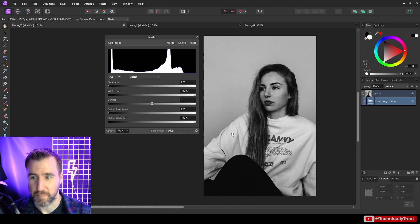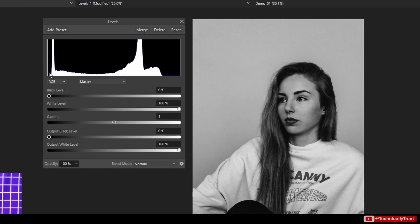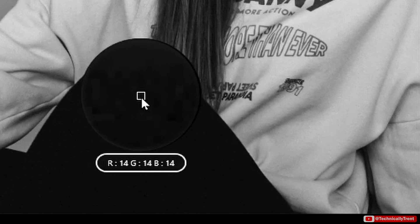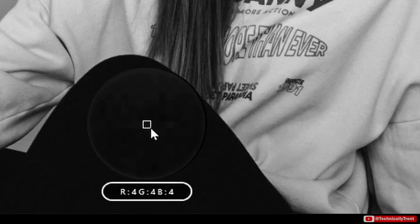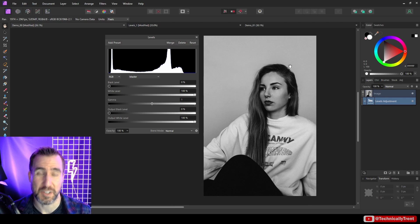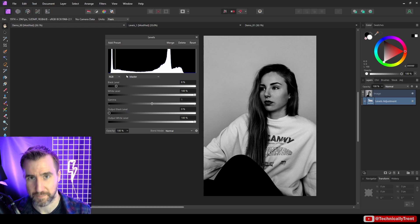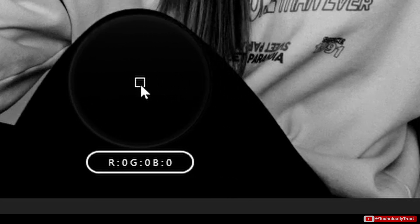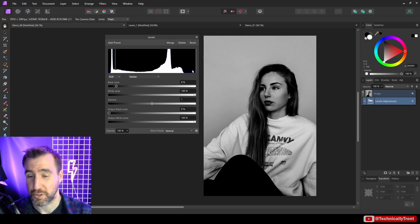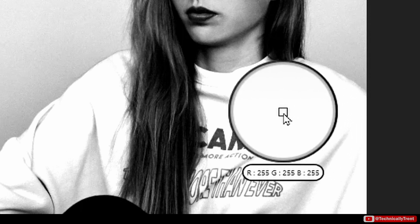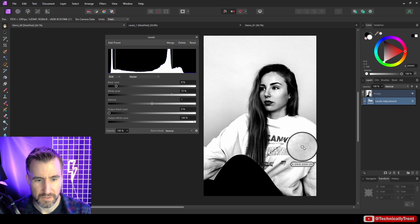Back to the black and white photograph: just by looking at the image and histogram I can tell her pants aren't truly black — there's a gap on the left side of the histogram. Using the color picker, hovering over the pants confirms values in the low teens, not zero. I can drag the black level past that spike to make her pants truly black. Similarly, dragging the white level in past the shirt's spike makes those pixels pure white — confirmed with the color picker showing 255s.